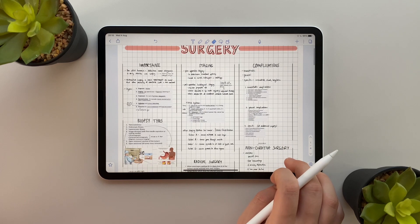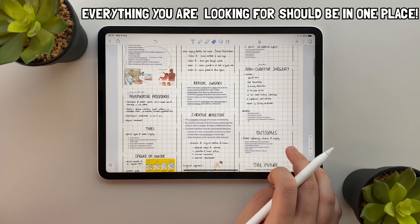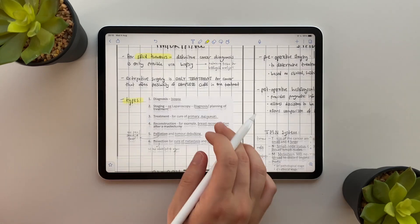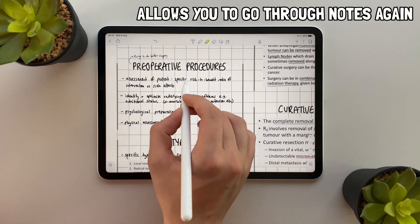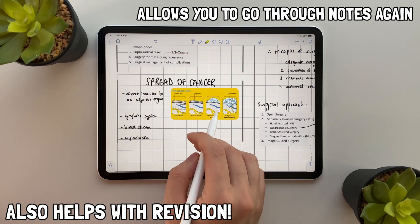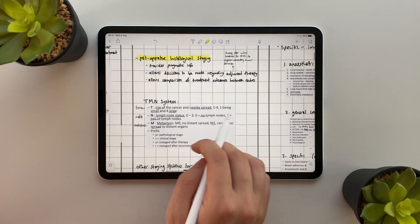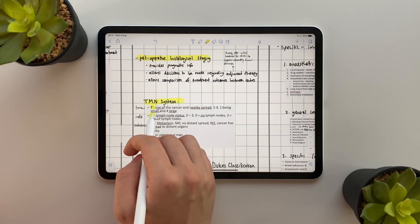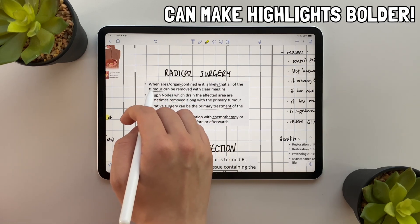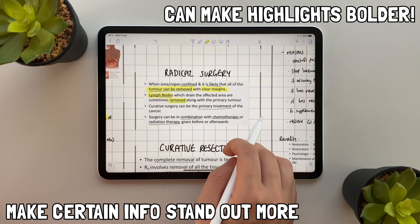It's important to keep your notes concise but ensure that you still have enough detail to clarify any confusion. In high intensity exam periods you want to flick through your notes for wider understanding, so everything you're looking for should be in one place. Once I'm done I highlight all the key information, which allows me to go through my notes again. The Notability highlight tool is really cool because if you highlight over something again and again the highlights become bolder, which means you can make certain information stand out more than others.